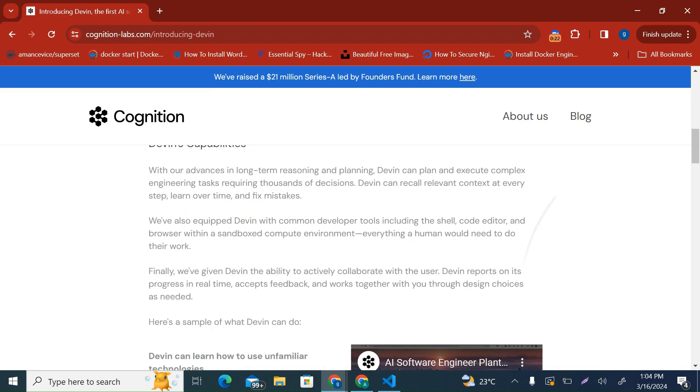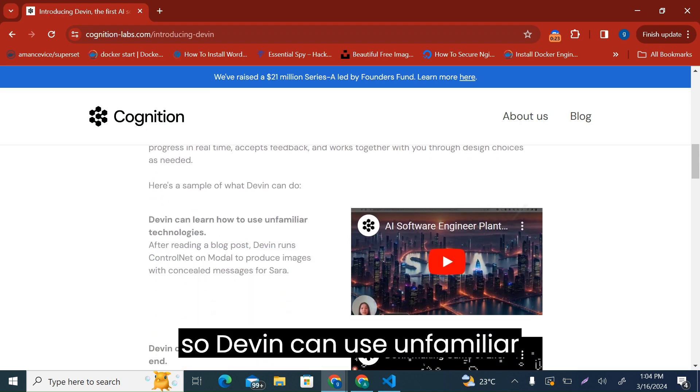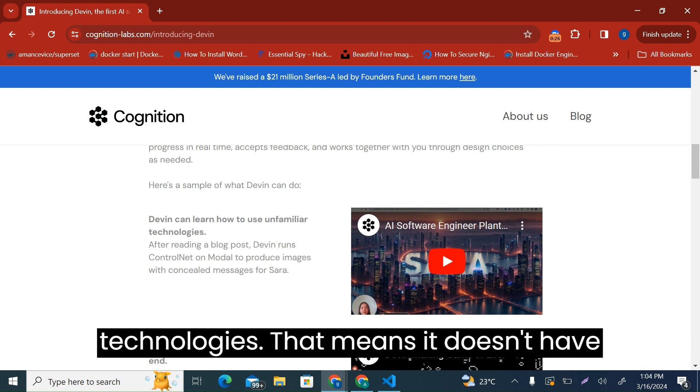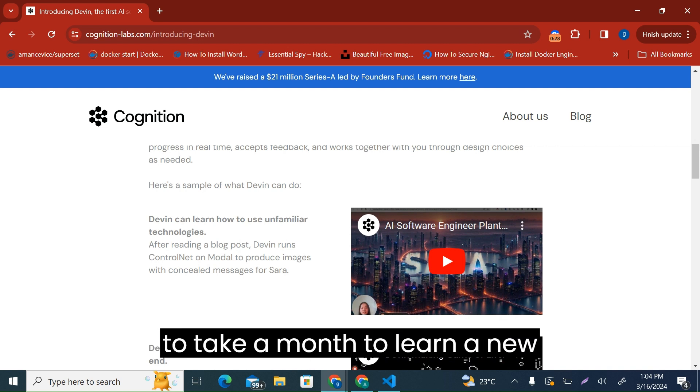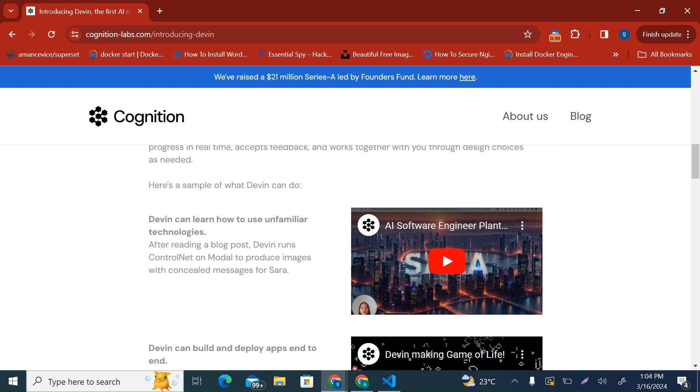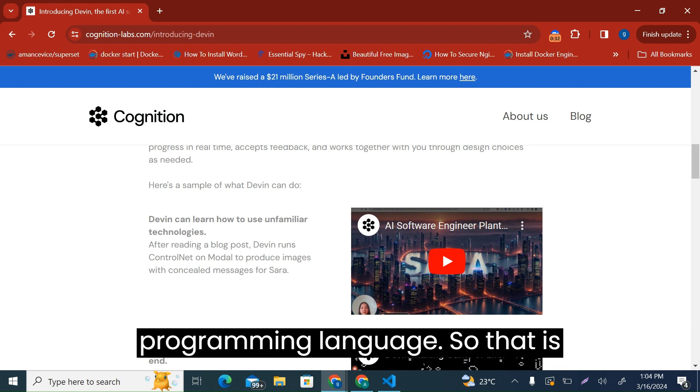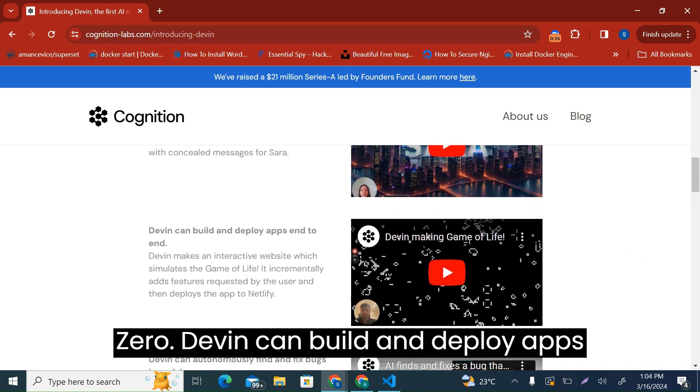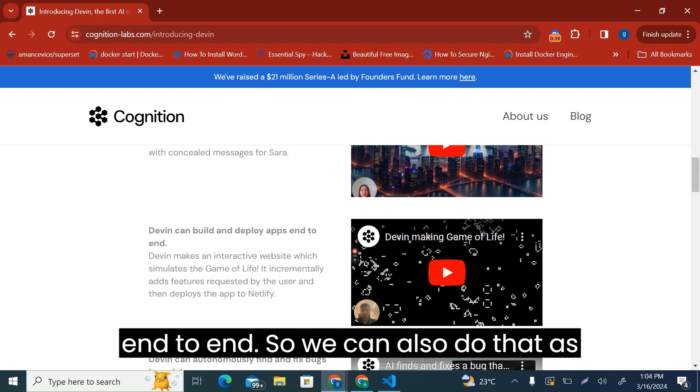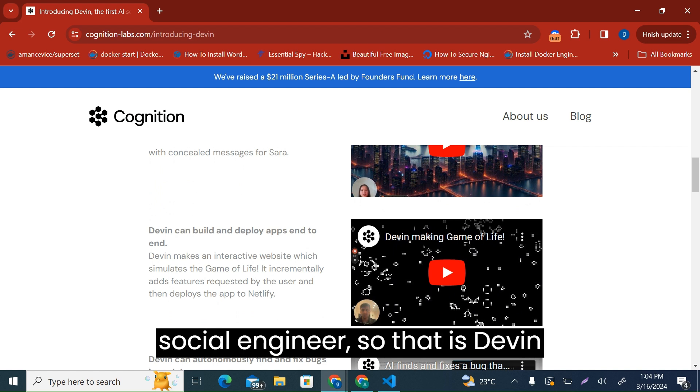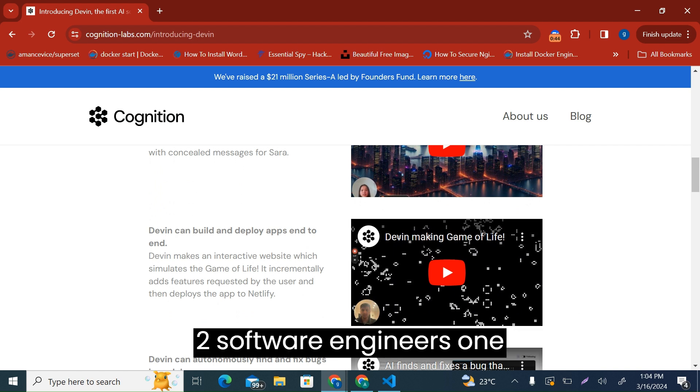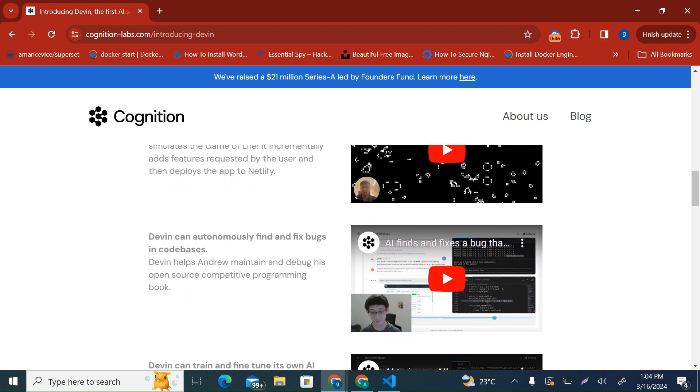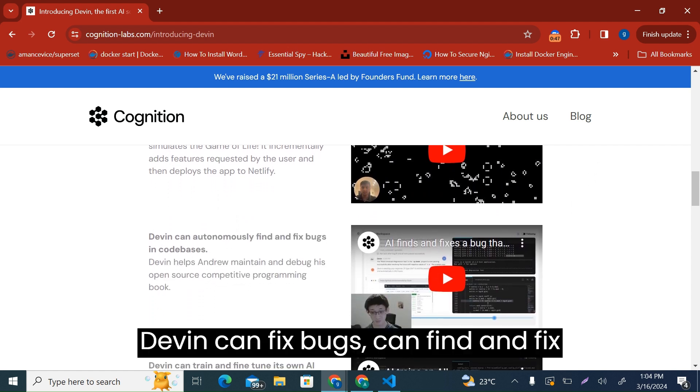Devin can use unfamiliar technologies. That means it doesn't have to take a month to learn a new programming language. So I think that is one, Devin; software engineers, zero. Devin can build and deploy apps end to end. We can also do that as software engineers, so that is Devin two, software engineers one.